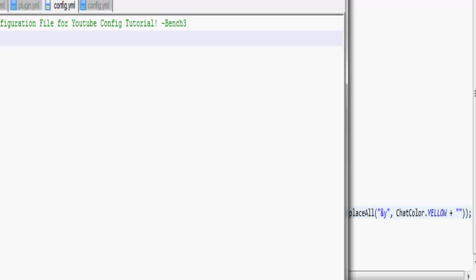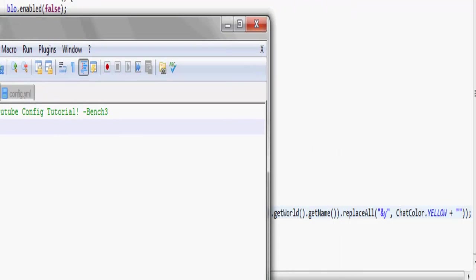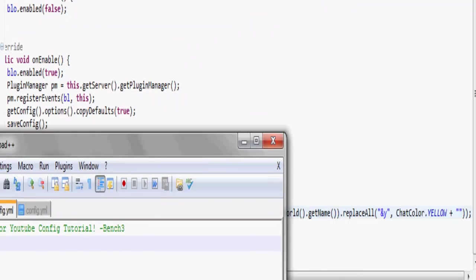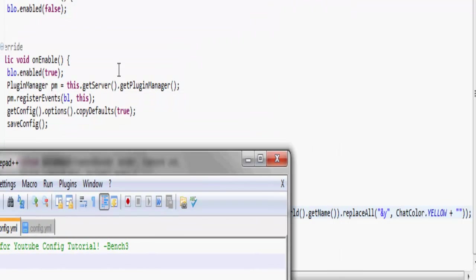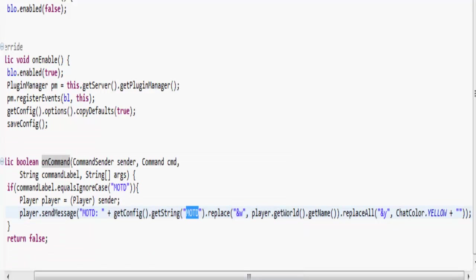The MOTD one which is there, and that's that, ignore that. And then we're going to replace and W with the player's world.